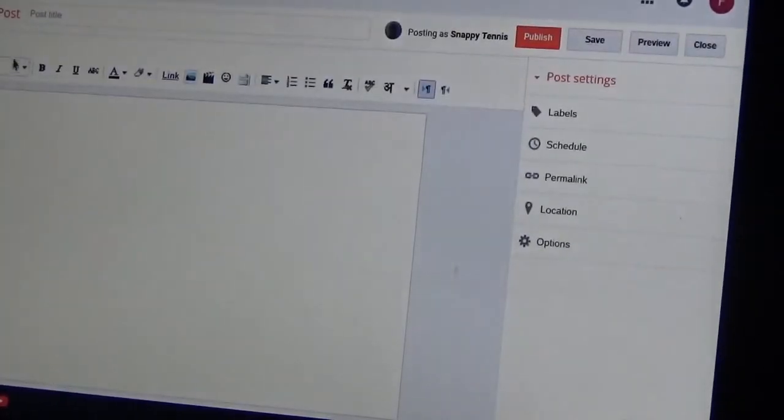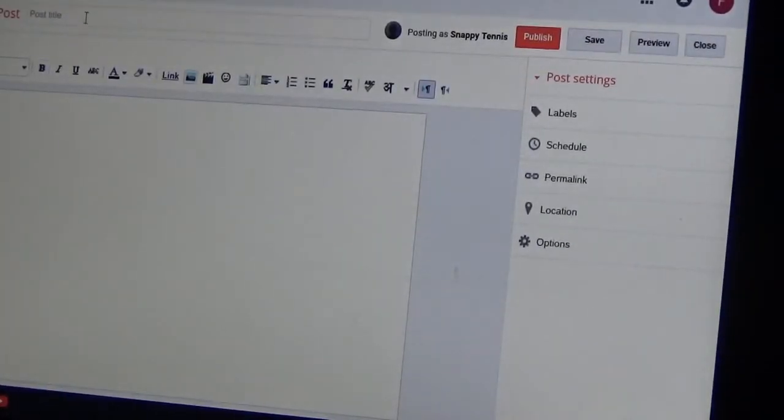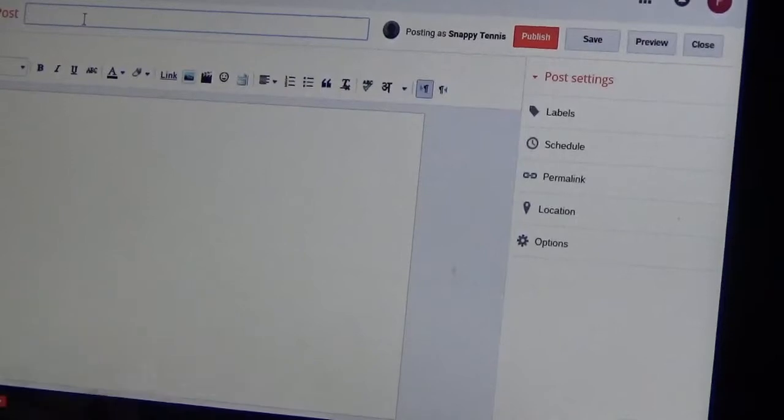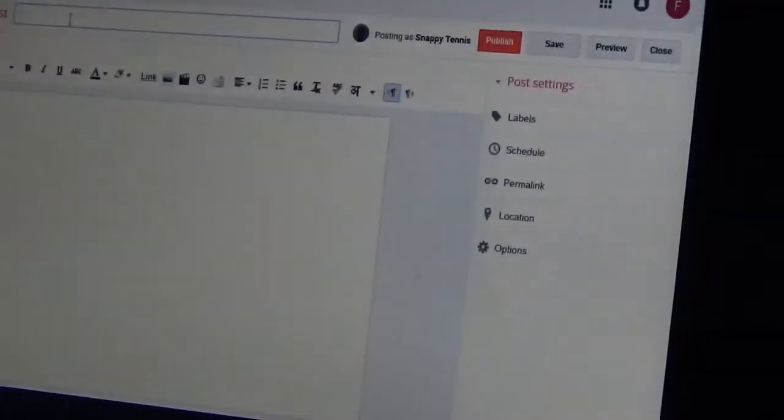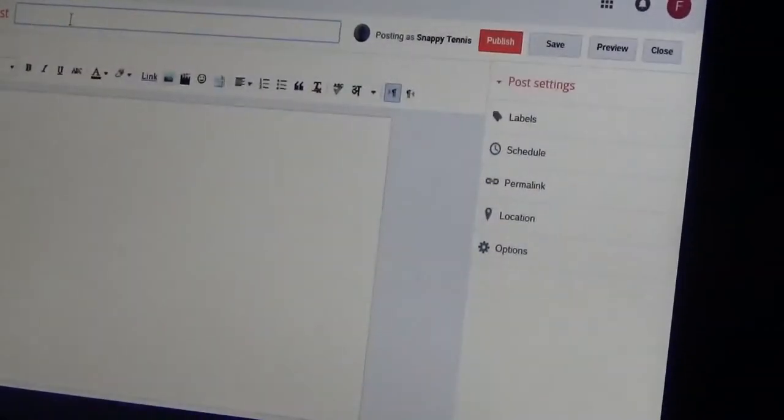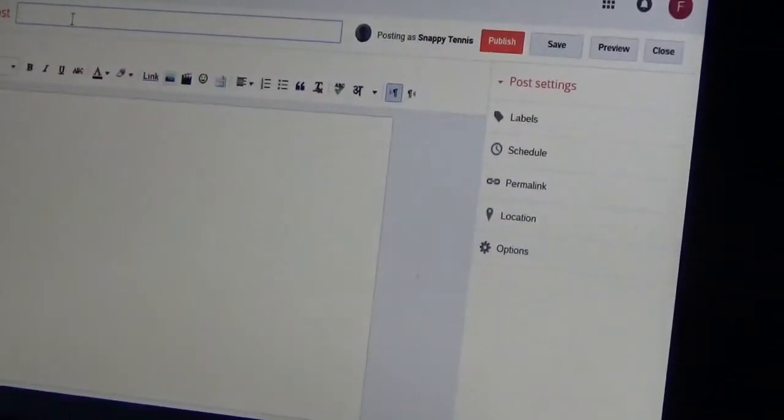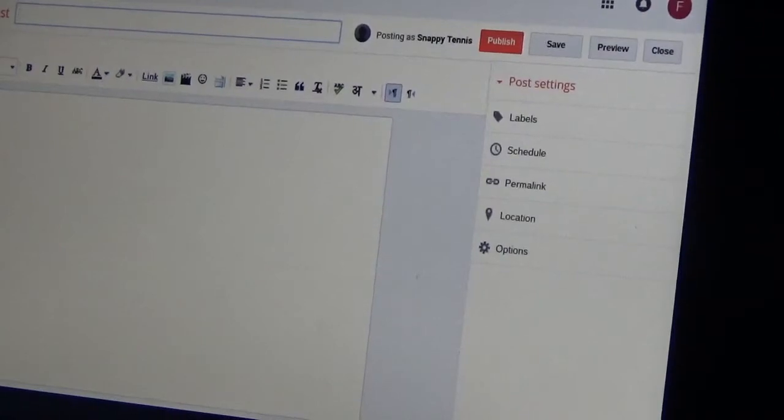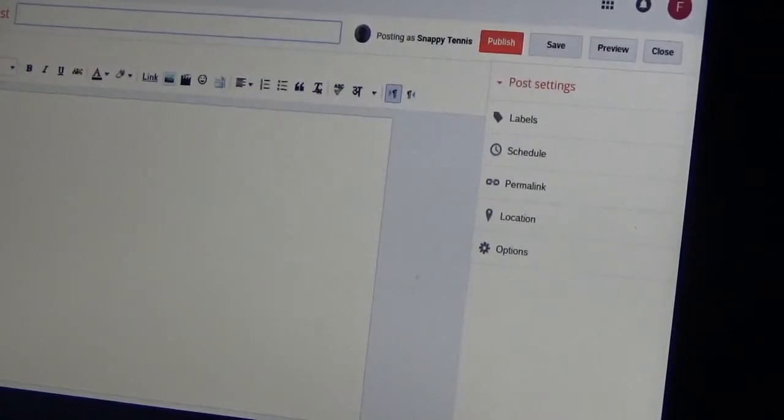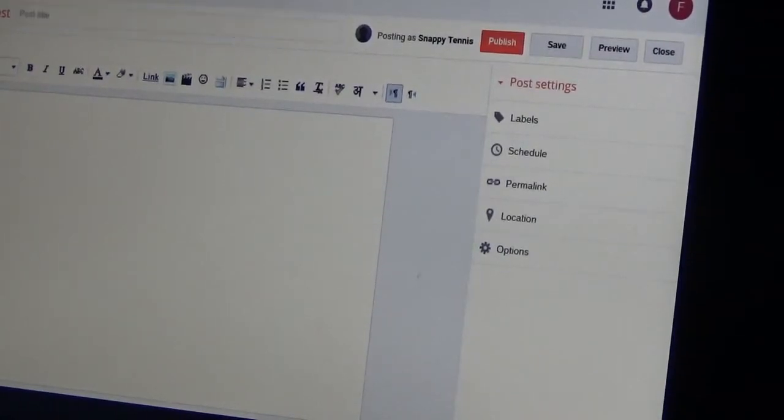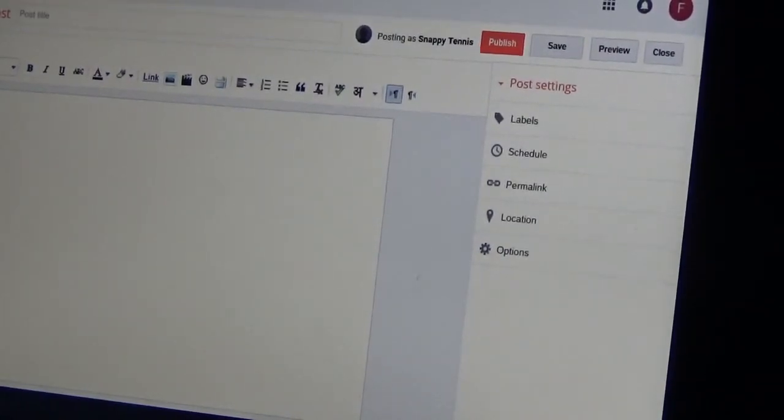And I'm going to say the name of this blog post is going to be this is a cat. Obviously you're going to be posting more interesting things, but I'm going to post a picture of a cat so you can see how it's done.